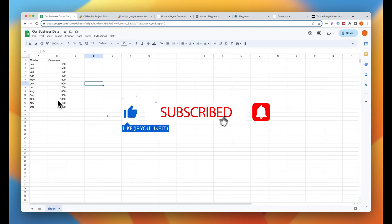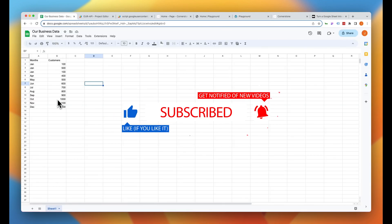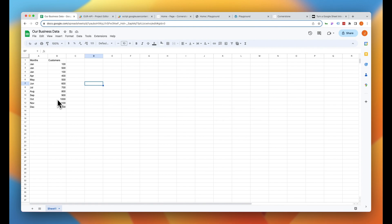As always, I hope you guys find these videos useful. I would love to see your use cases — leave examples of those in the comments below, ask questions, and I will see you guys in the next video. Peace.